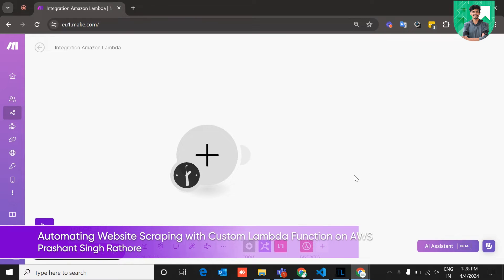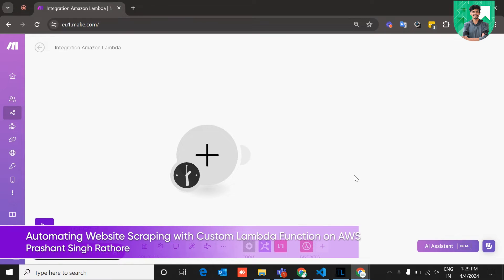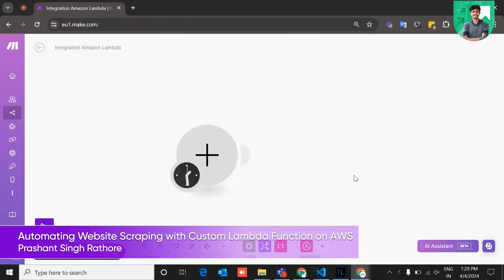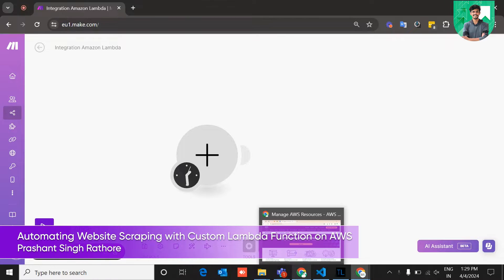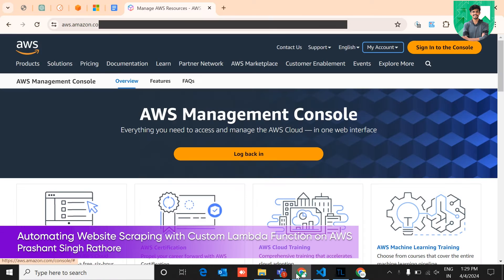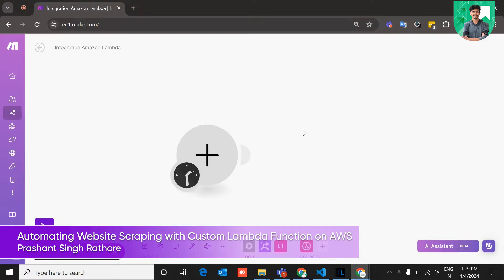Hey there, Prashant Desai from Grow Astracks. In this video, I am going to walk you through the entire process of creating Lambda functions, scraping data, and making a request from Make.com. So let's dive into it.